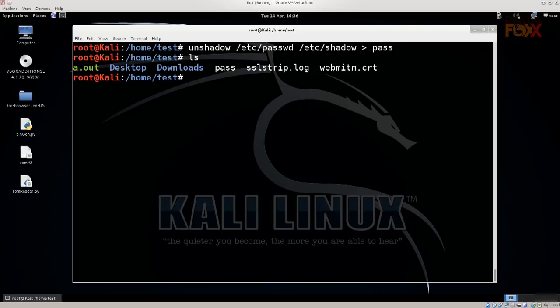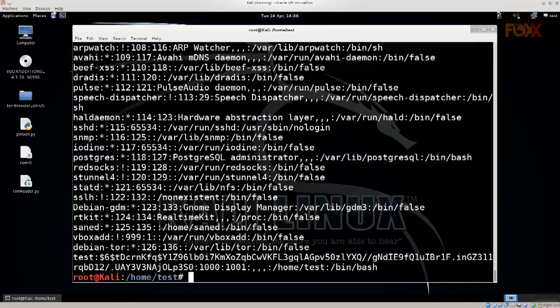If you do ls you'll see that there is a pass there, there is indeed a file named pass. Let's just go ahead and type in cat pass, press Enter, and there you go. I have lots of things here, lots of hashes.